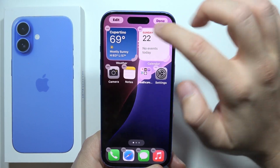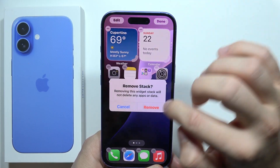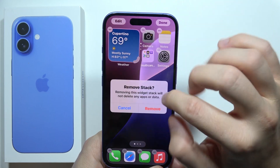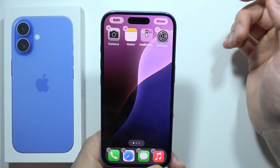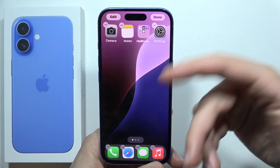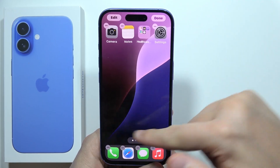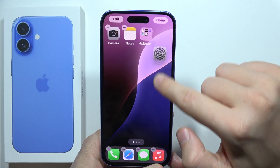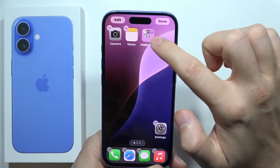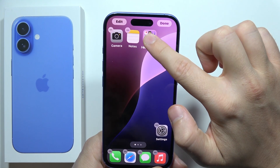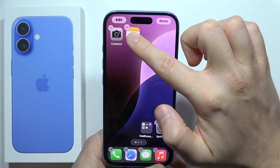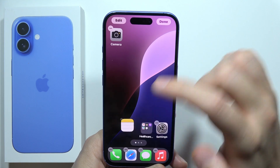Do the same with widgets you are not going to use. Now it's time to put your icons at the bottom of the screen, for example, to get easier navigation — it will be much easier to reach them there.